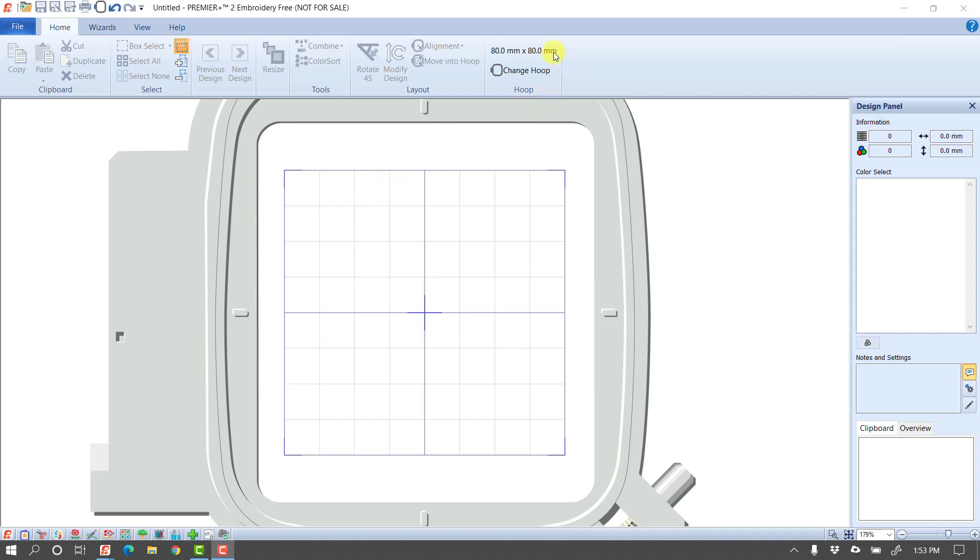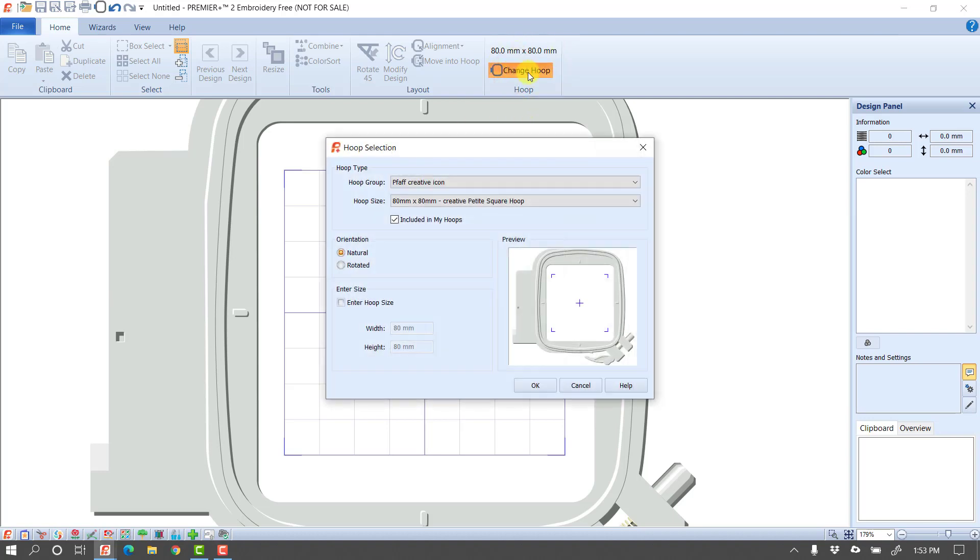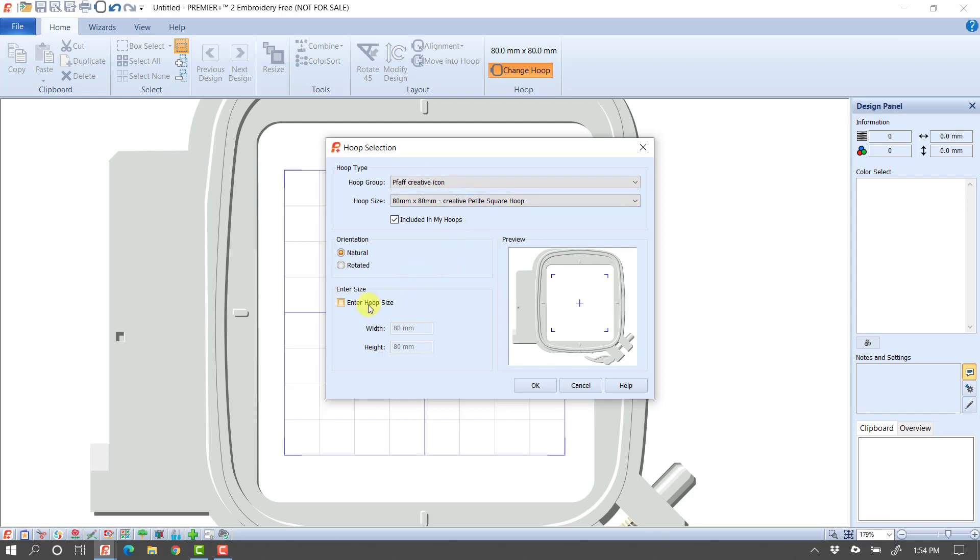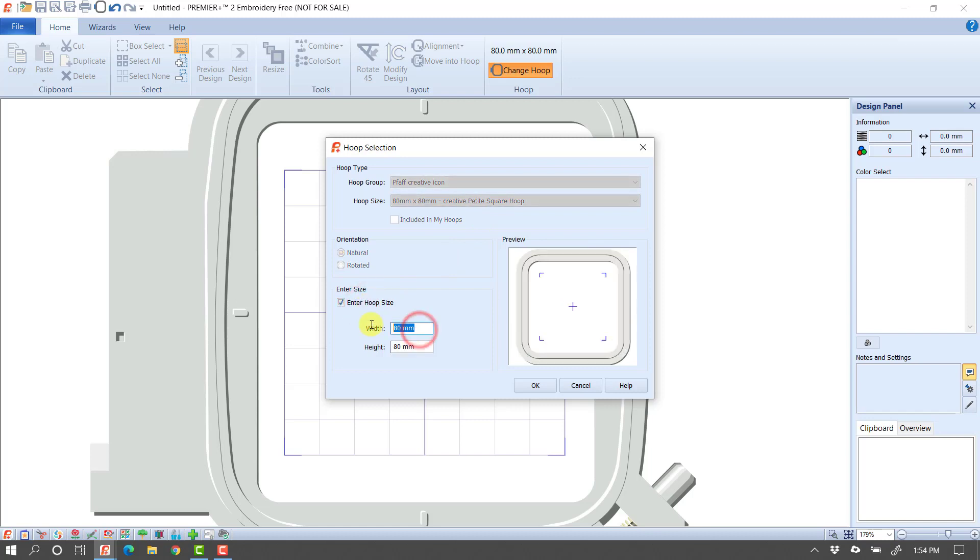I do want to point out you can change your hoop by clicking on the Change Hoop button. And this is really just creating a work area. You're not forced to use this hoop when you get out to your machine. So I use this often just as kind of if I know I want a 6-inch design, I might pick a 6-inch hoop. And most of the time, I put a checkmark in my Enter Hoop Size, and then I can just type in my dimensions.